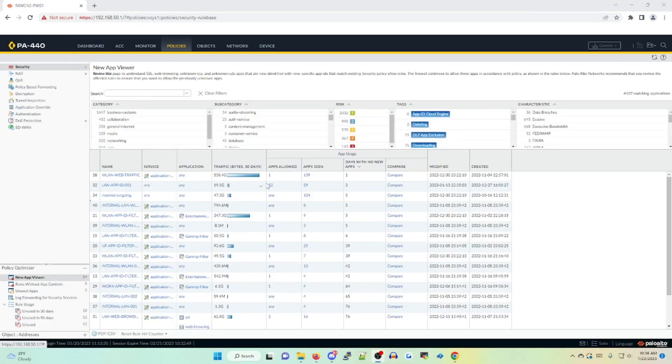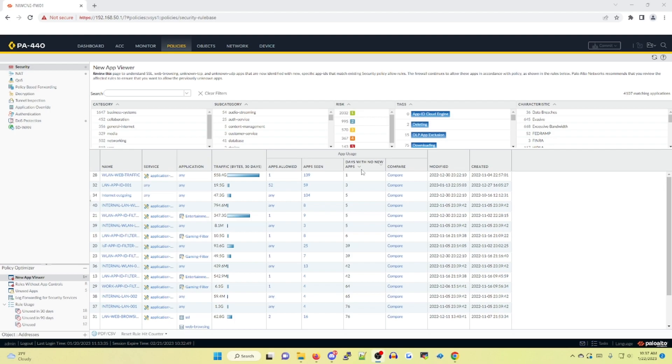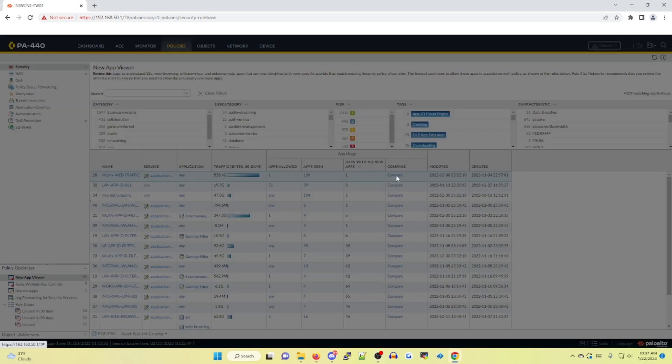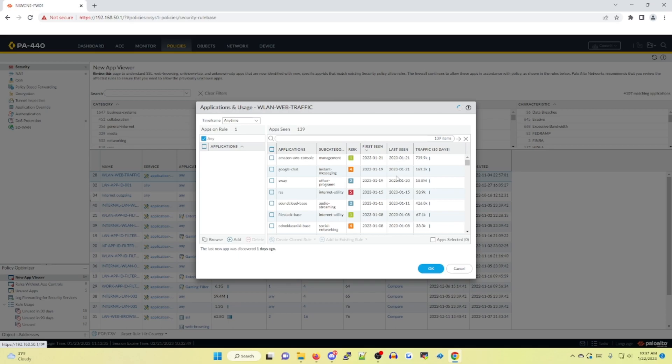New App Viewer will identify new App IDs in policies that were previously unknown or unidentified. Look at the days with no new apps and sort by ascending. In this case, we're sorting by ascending. The lower the number you'll notice when selecting compare, new App IDs will be seen and will show you when they were first identified. So under the case on first scene versus last scene.